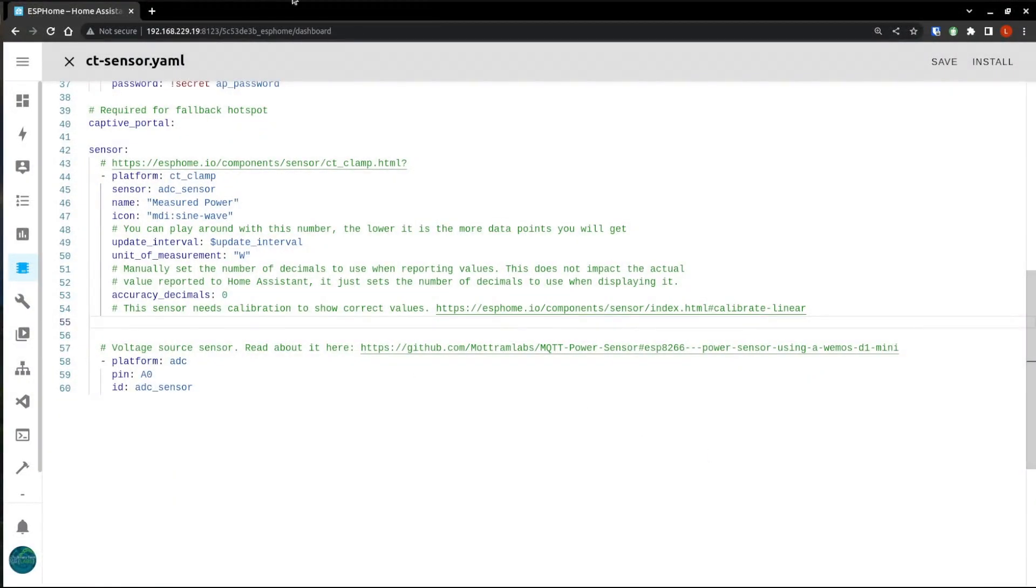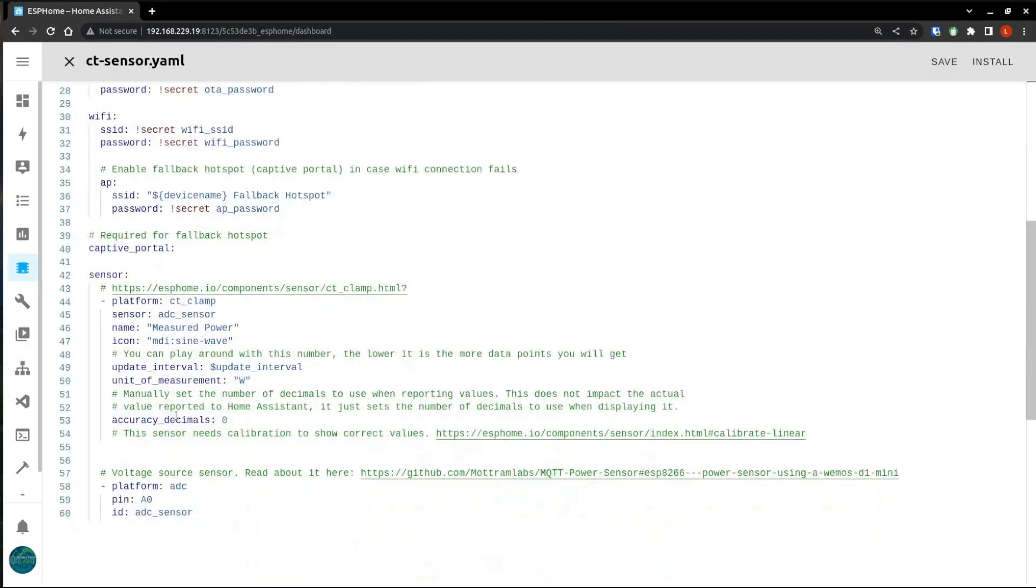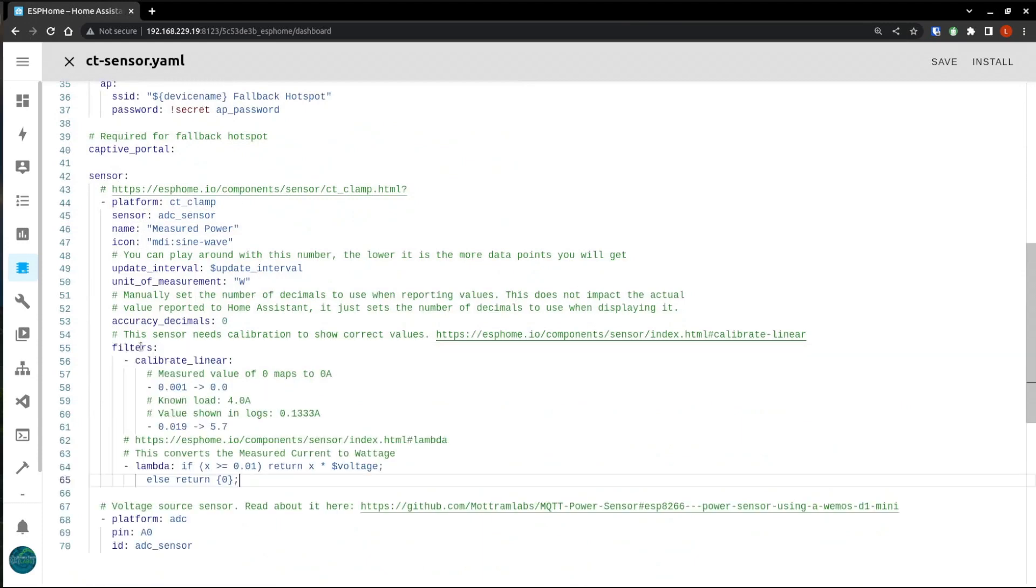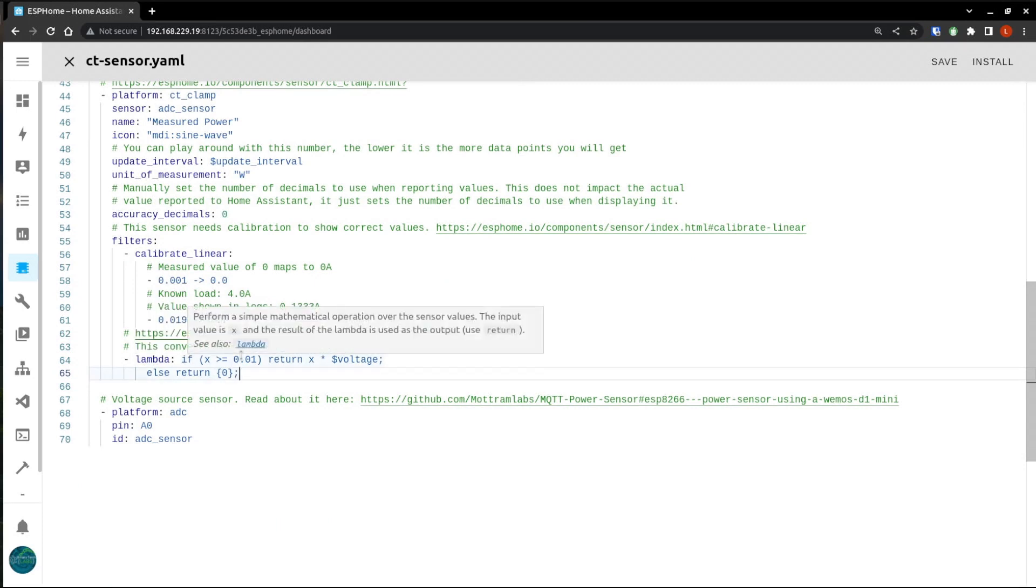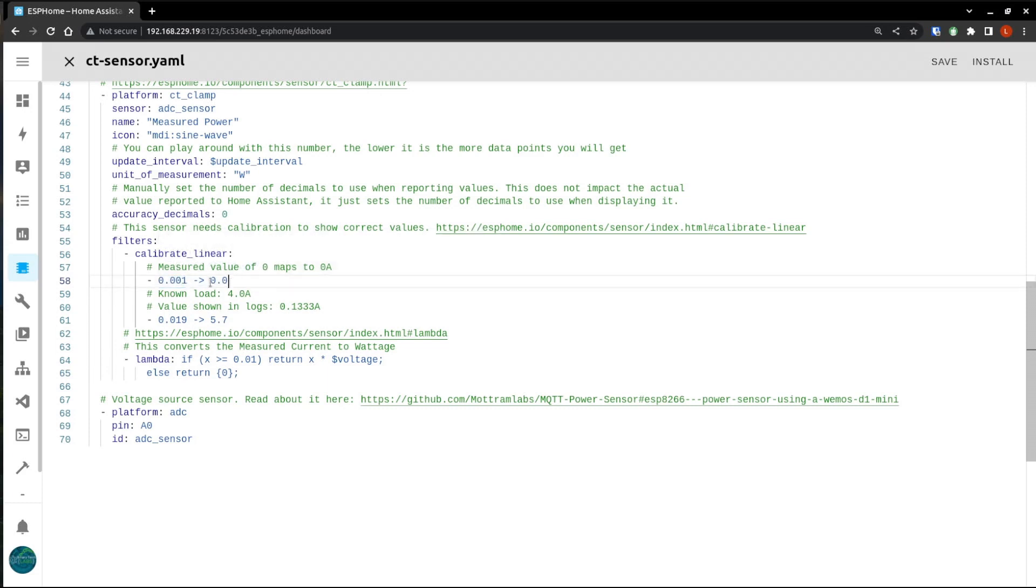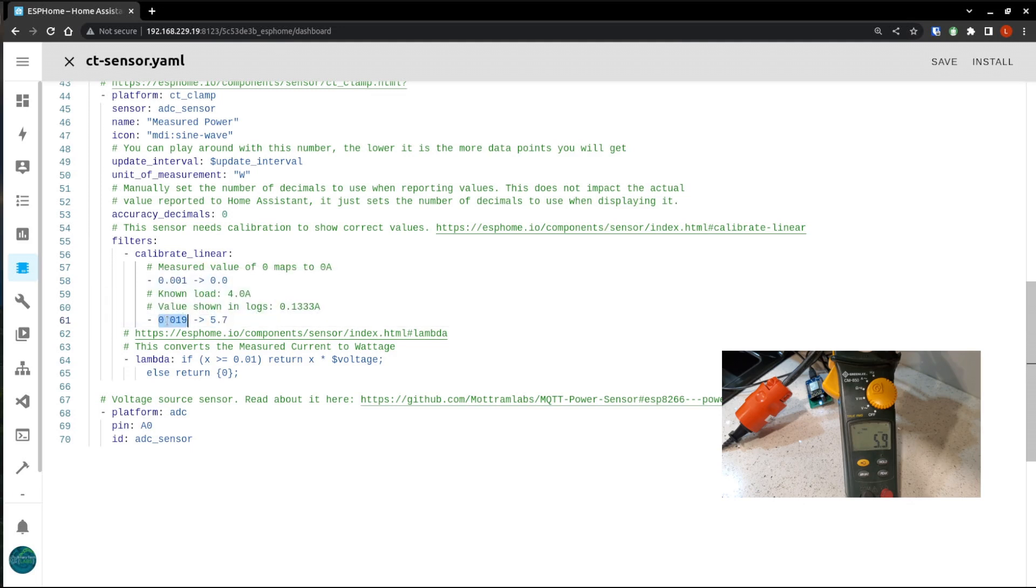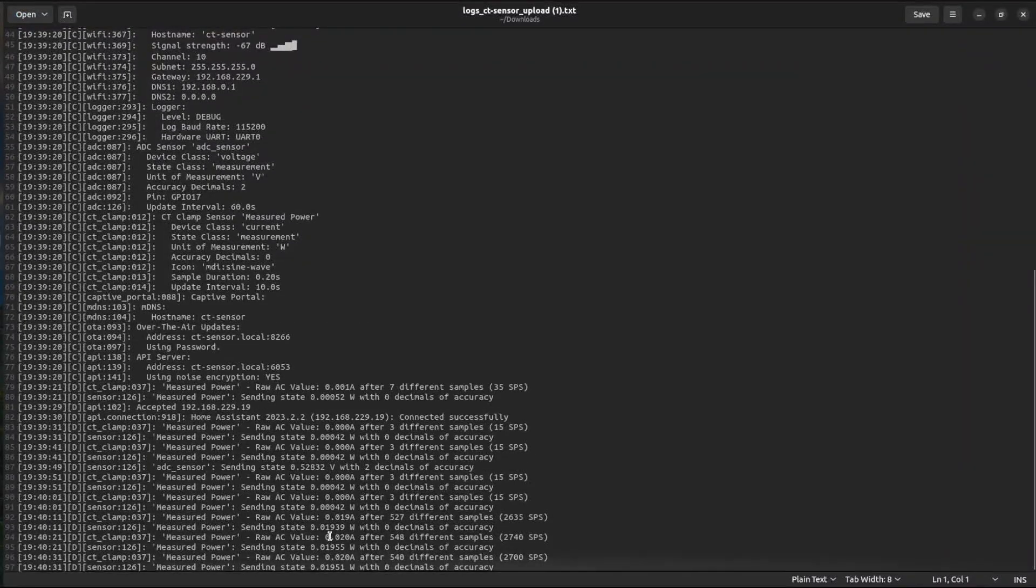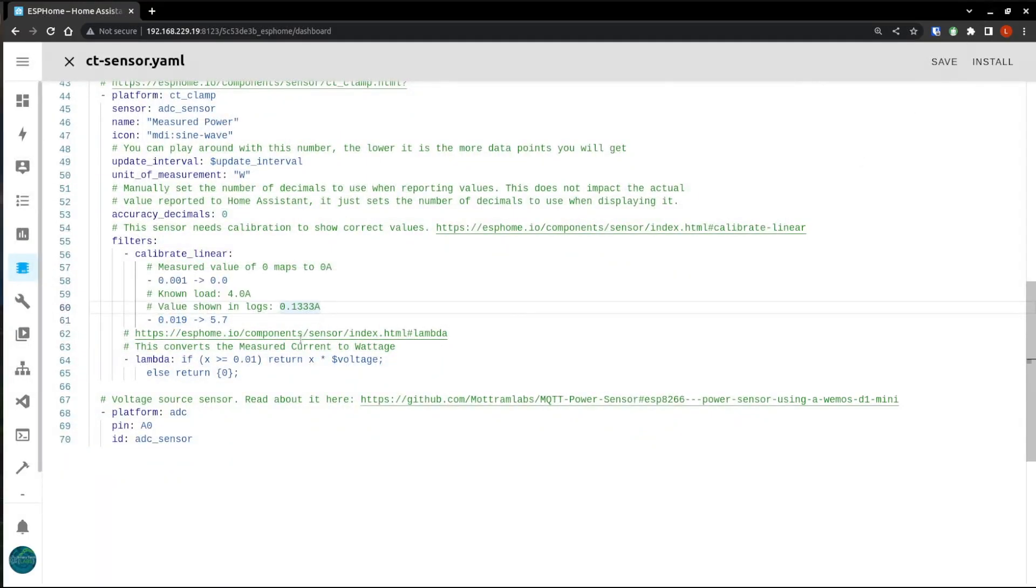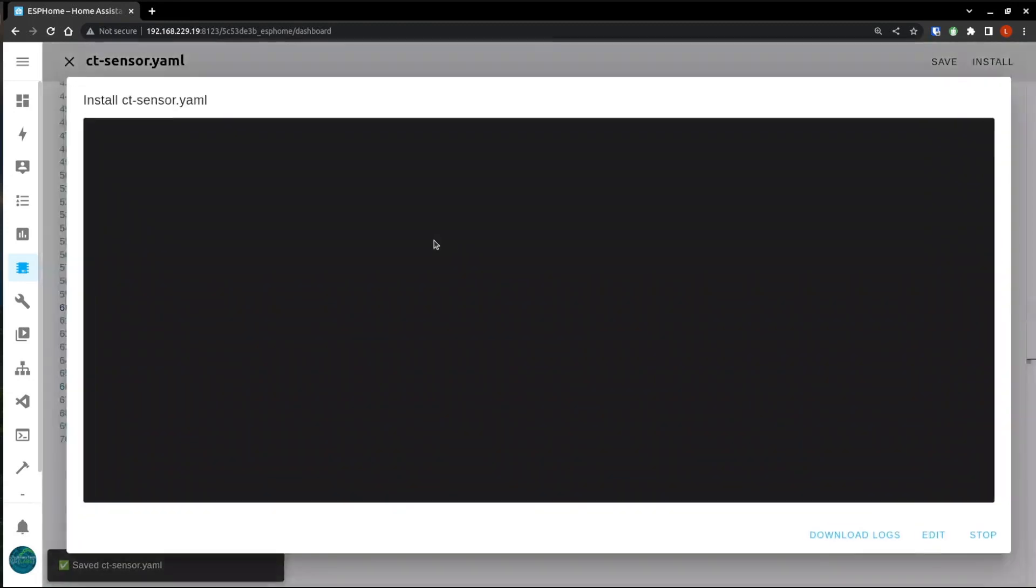And we'll just open those up so that we have them. And we'll hit stop. So now back in our node here, we'll go back to edit. And we will put that filter and lambda expression back in. So here is what we measured 0.001. And that's going to map to a zero value. And this is where the ACDC clamp meter comes in, because we saw that we were drawing about 5.7 amps. And our reading was 0.019, which if we go to the logs here, we see that here, 0.019. So perfect. Now that we have these settings in here, our sensor is calibrated, we'll just click save. And one last time, click install.